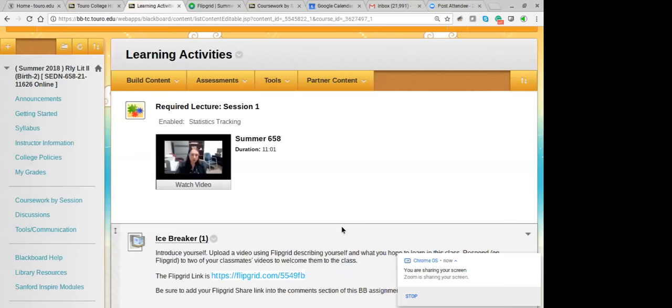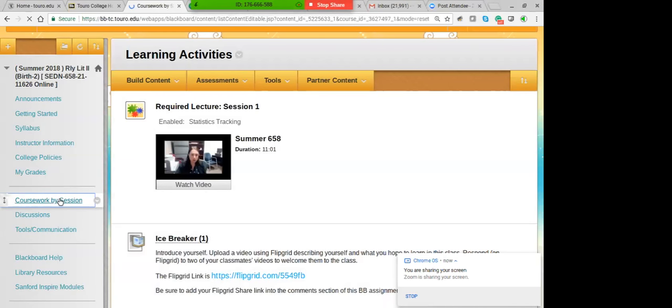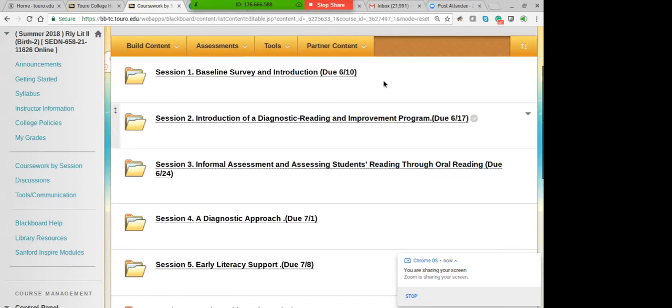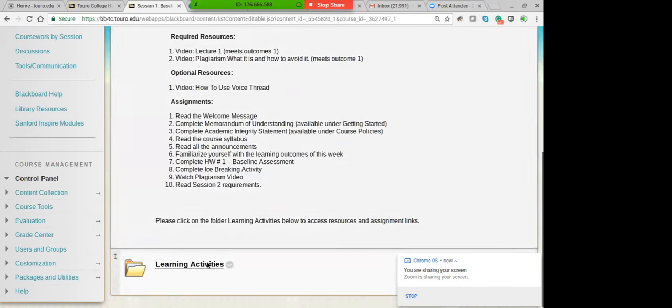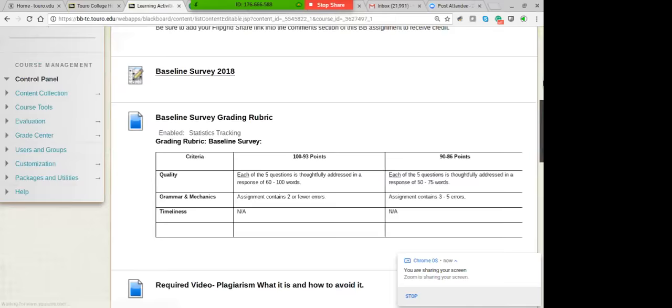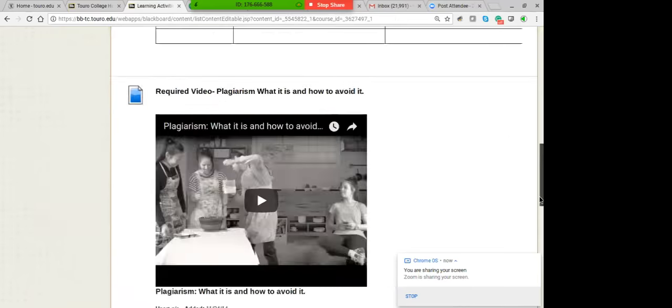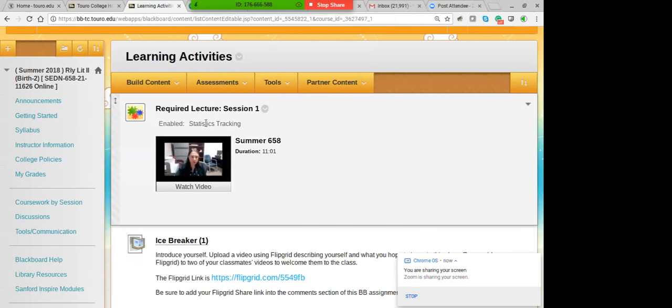The class actually starts tonight. I'll share a quick look at Blackboard. When you go to the course week by session, it will tell you when the homework is due. In each weekly folder, there's a little overview of the week, and the learning activities section is where you find the homework, readings, and my lectures. Each week I present a lecture and I do track who watches them, so make sure you watch those.